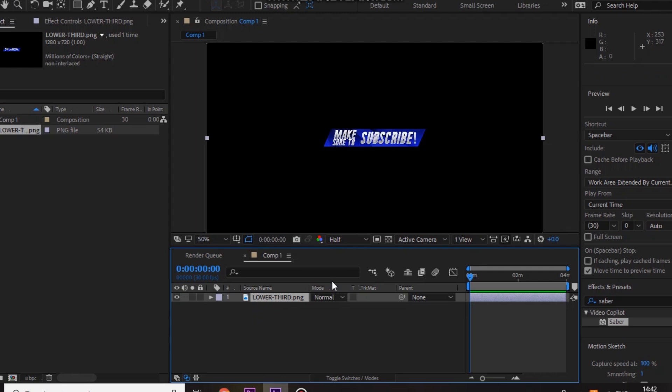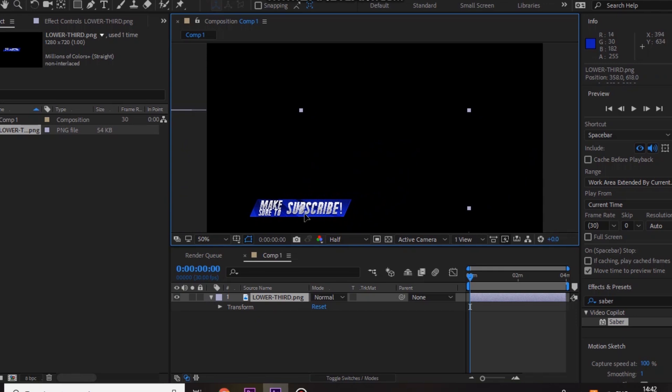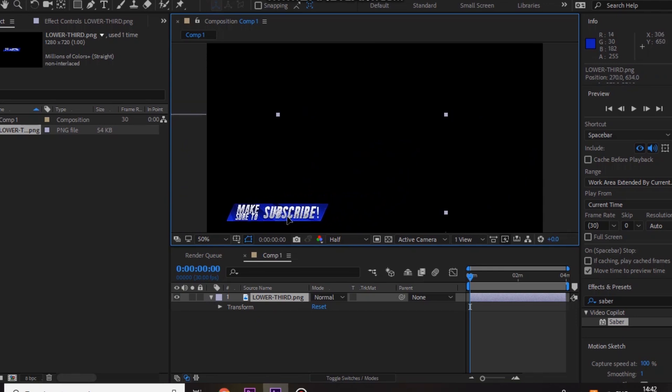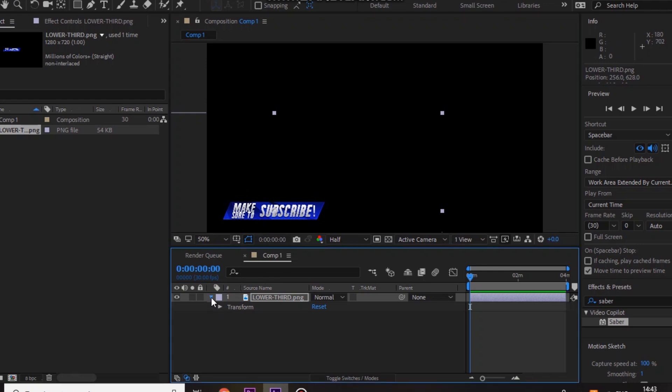So let me zoom out a bit. So what I want it to do is I want it to come in from the side. So I want it to finish right there, that's where I want it to finish. So what you want to do is just press on this right here, press P, and add a keyframe so it finishes there.